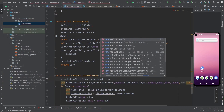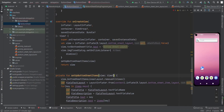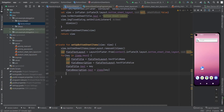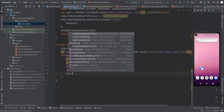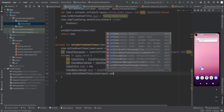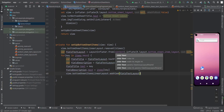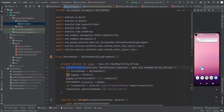Call view.bottomSheetItemsLinearLayout.removeAllViews() first, then for each item call addView(fieldTextLayout) to add it into the linear layout inside the bottom sheet.